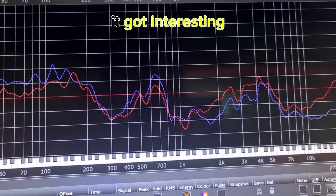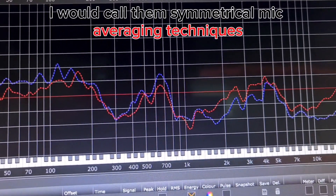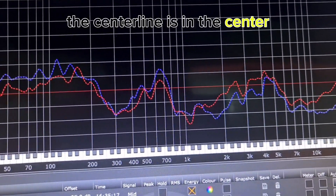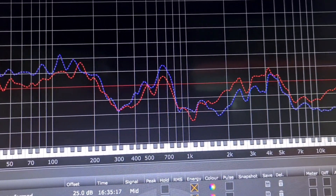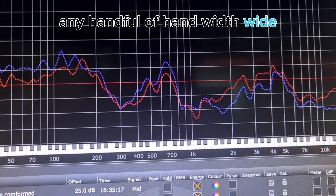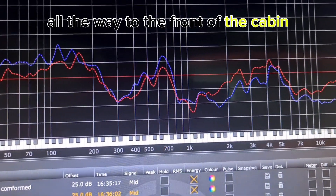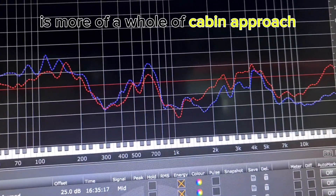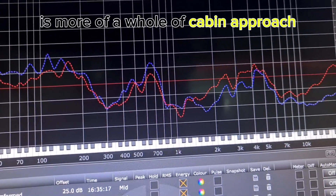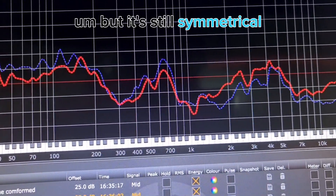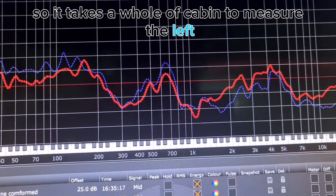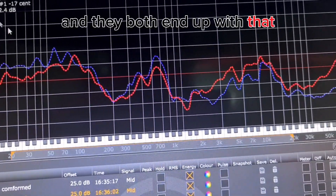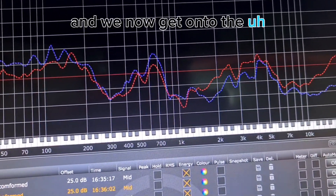Both these techniques I'd call symmetrical mic averaging techniques. The centerline is in the center — a hand-width wide all the way from the middle to the front of the cabin. The Alpine technique is more of a whole-cabin approach, but it's still symmetrical: it takes the whole cabin to measure the left and the whole cabin to measure the right. They both end up with that similar correction profile.